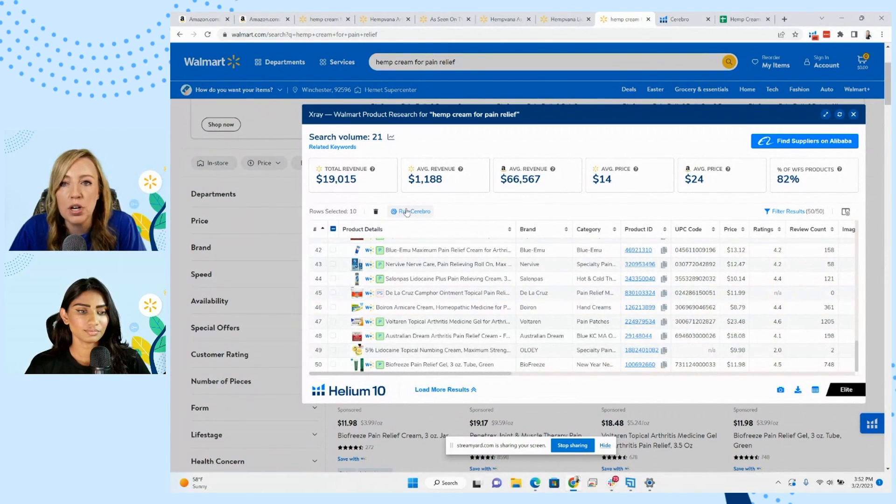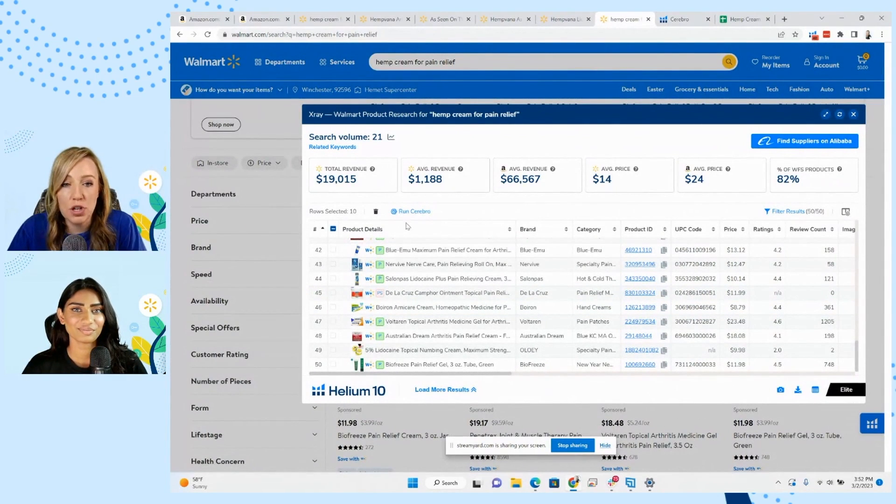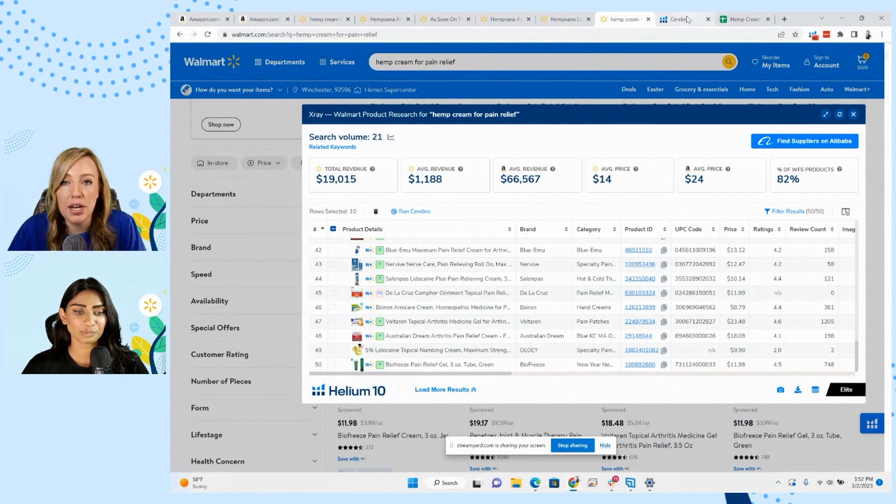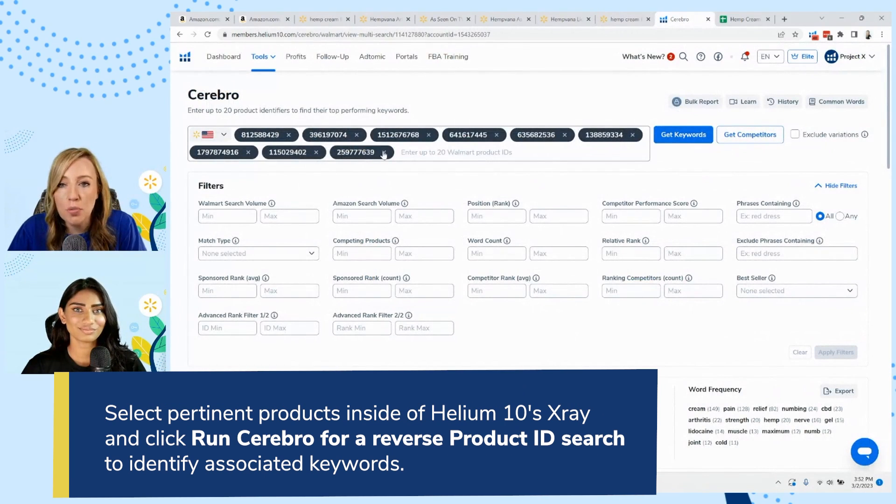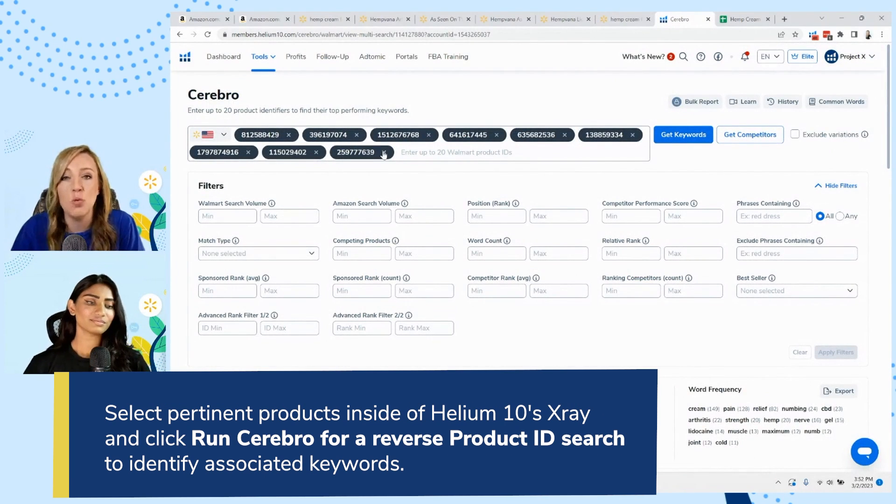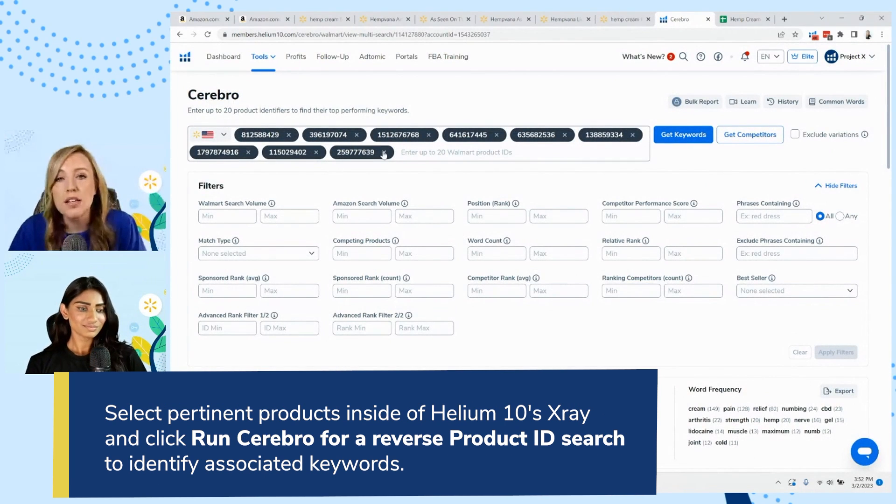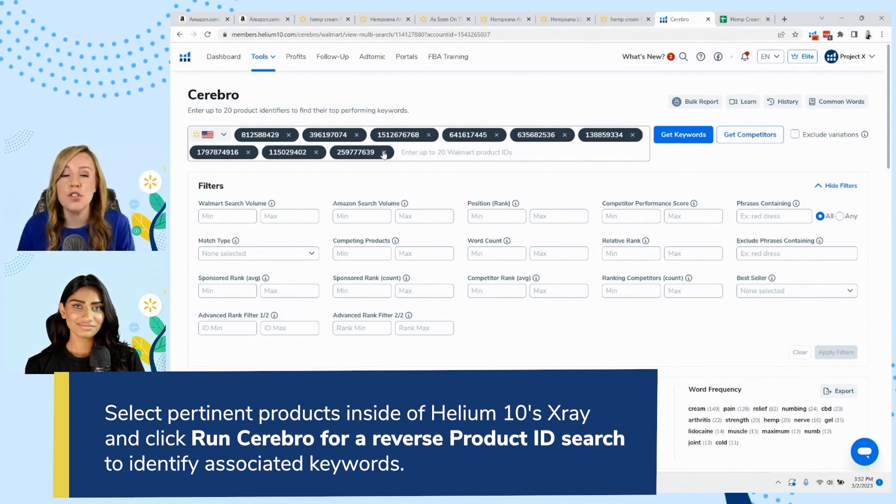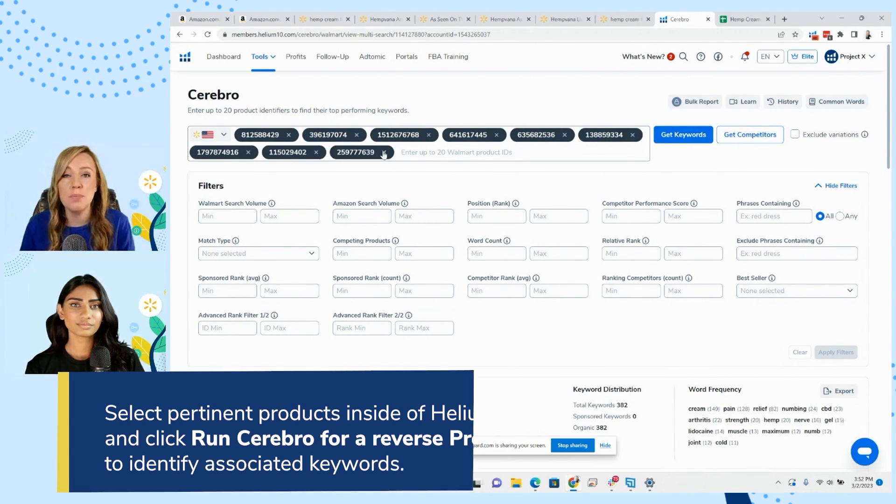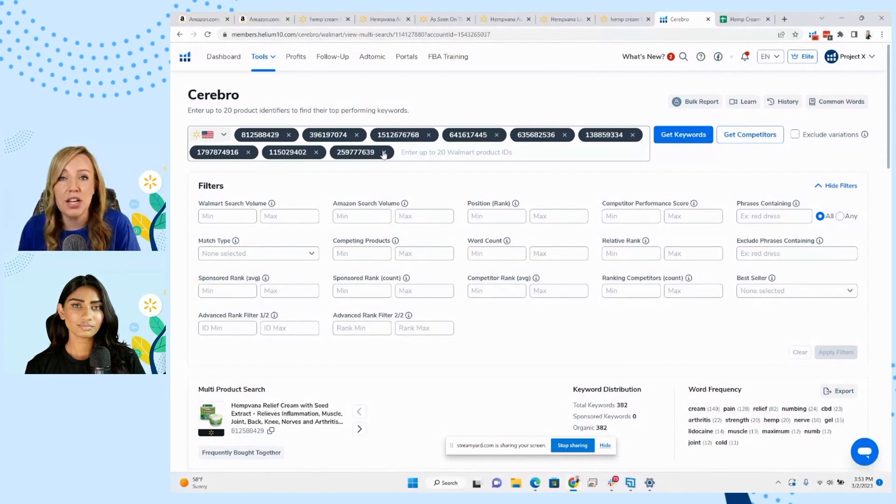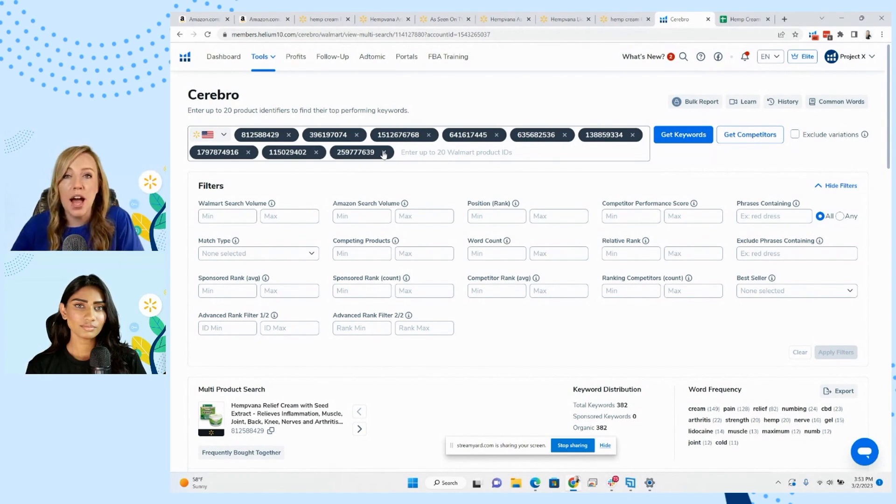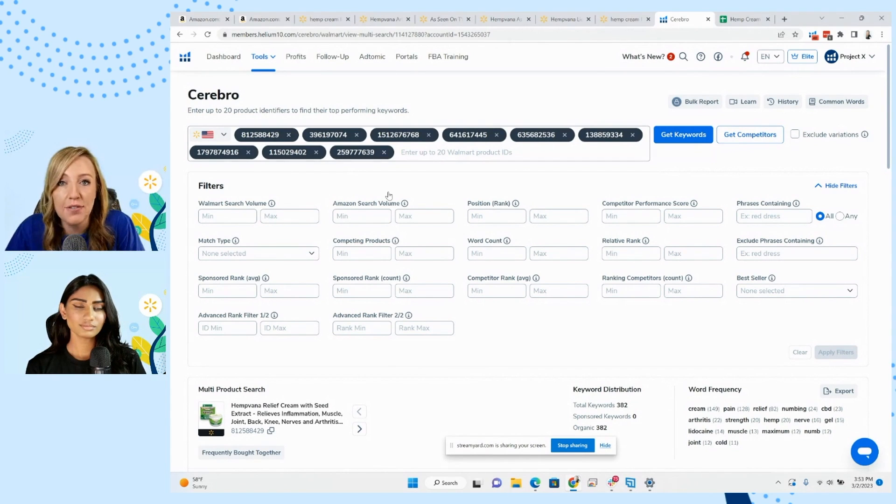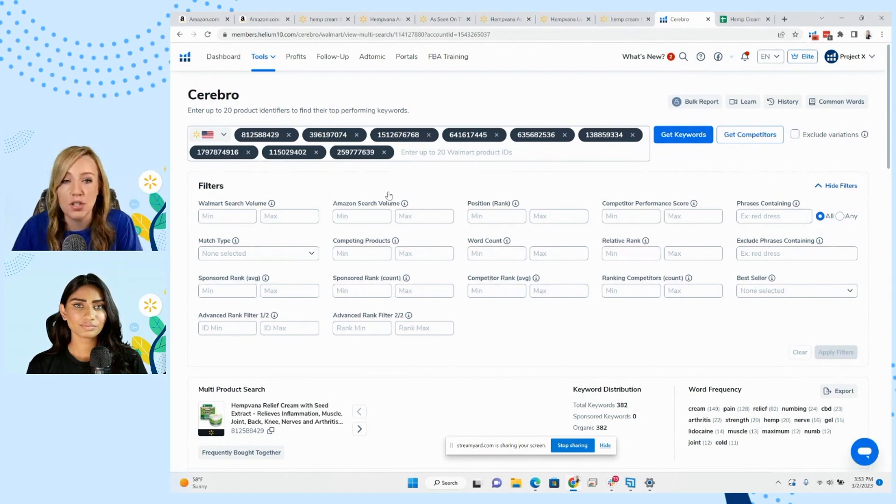So what we'll do is we're going to click on run Cerebro. So when we hit run Cerebro right here, it's going to open up Cerebro in a new tab and it has all of the product IDs already copied in there. So you don't have to copy and paste one by one. So what this tool does is it basically does a reverse product ID search. So what it's going to pull up are all the keywords that are related to these products. So that means that they're indexing for organically and potentially even sponsored rank for.